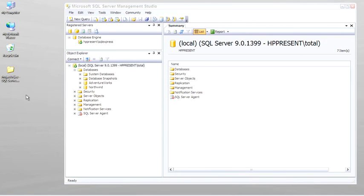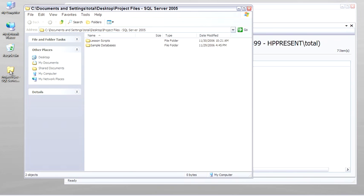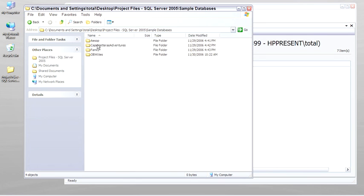In the project files sample databases, you'll see there's four other sample databases. These are databases that I've created that I've used both in my books and in my teaching. They're specifically tuned for demonstrating specific aspects of SQL Server programming. So let's go ahead and install those as well.